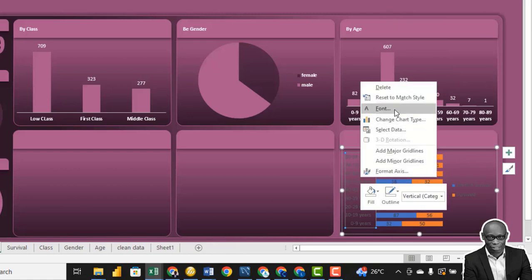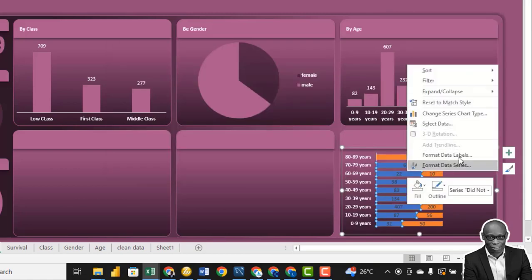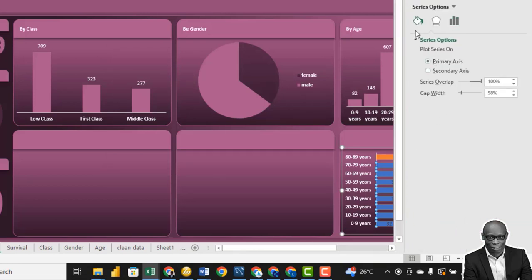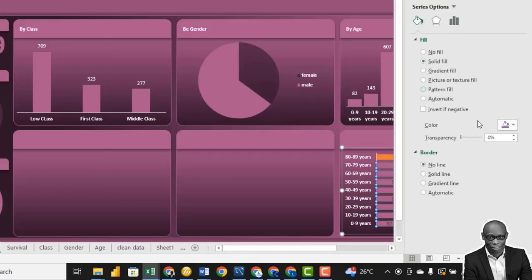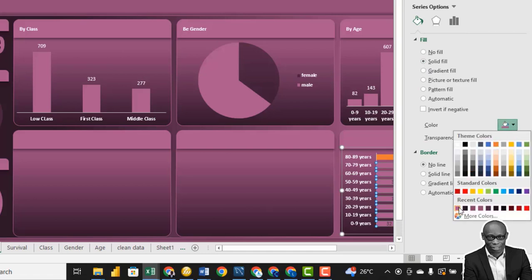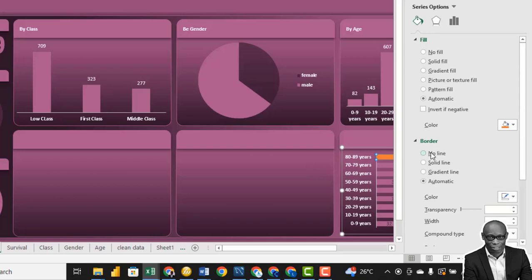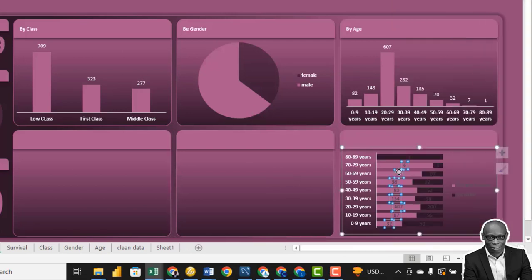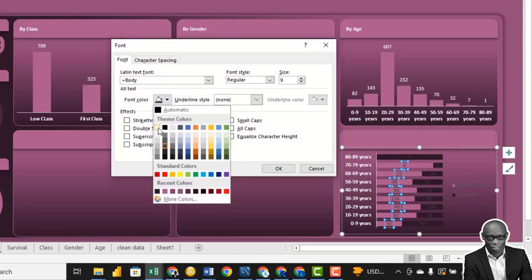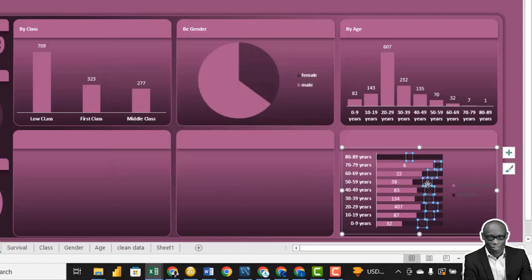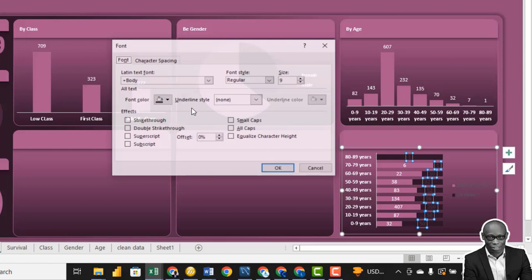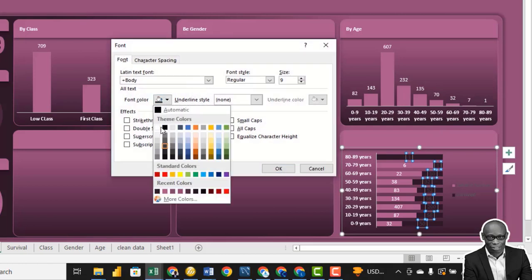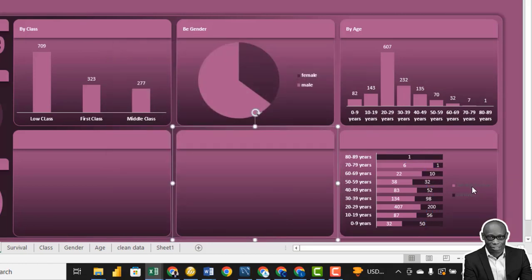Right-click and say Format Chart Area — remove the line and the background. Change the font color to white. Format the data series: for the survived segment, say No Line with a solid color; for the did-not-survive segment, also No Line with a darker solid color. Change the data label font color to white for both.